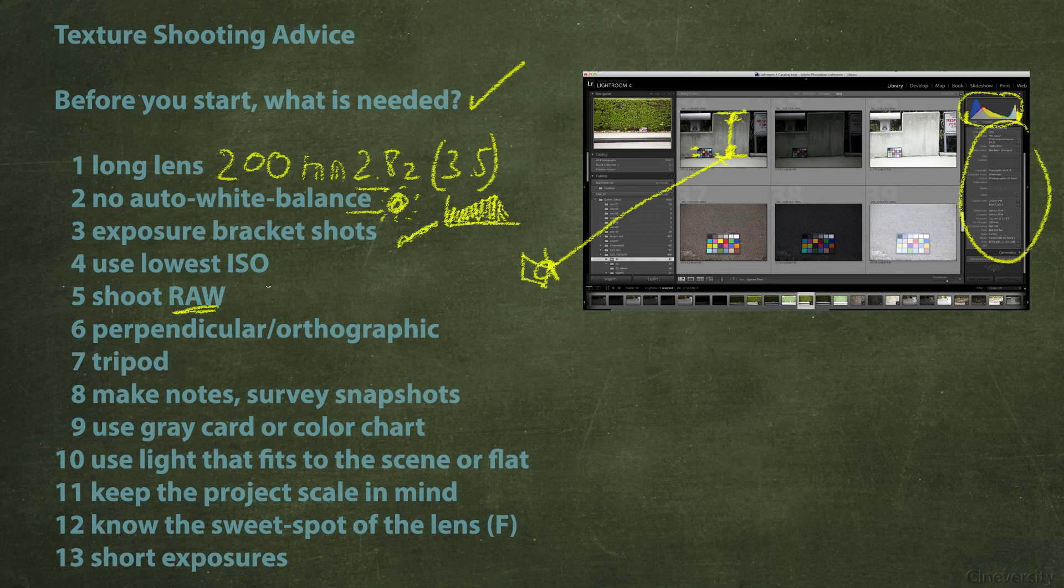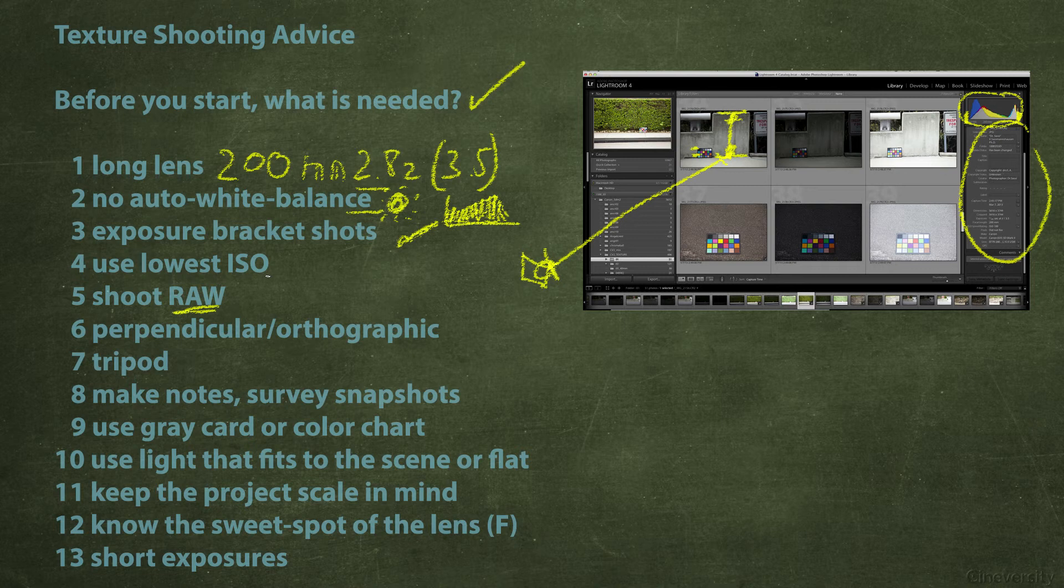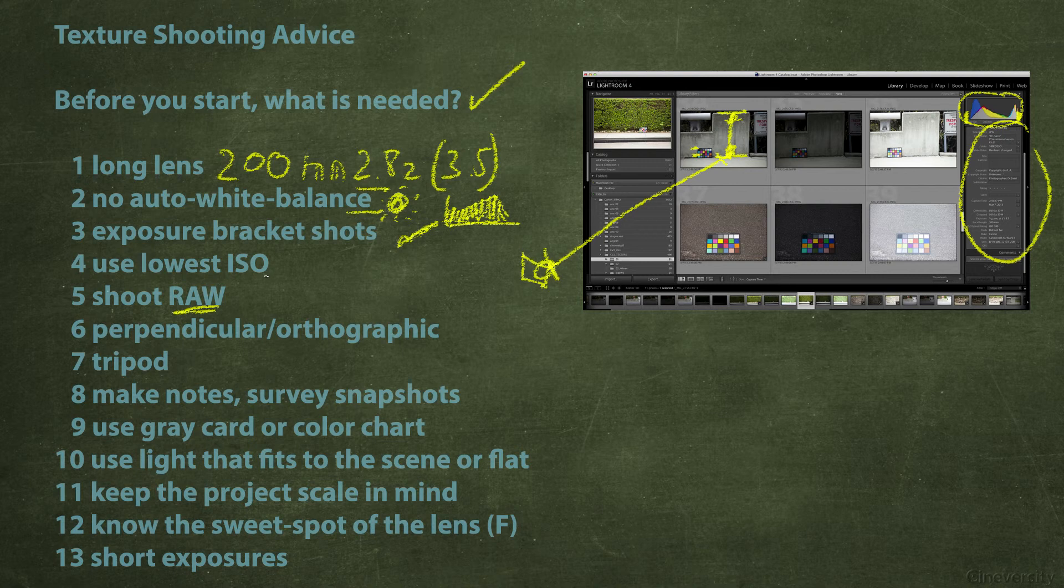So maybe two stops or one stop apart and the middle one should be the one that has maybe a histogram like this where you have no blacks, no highlights clamped or clipped or crashed. This would be the ideal. Then use the lowest ISO. This is of course also only when the ISO is burned into the raw which is mostly the case with DSLRs.